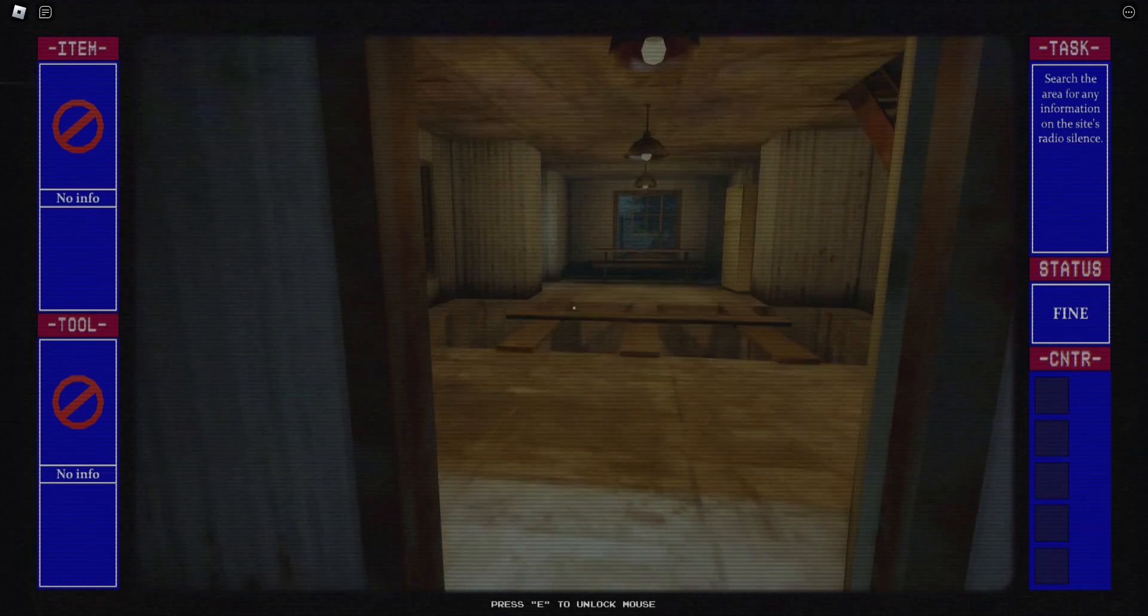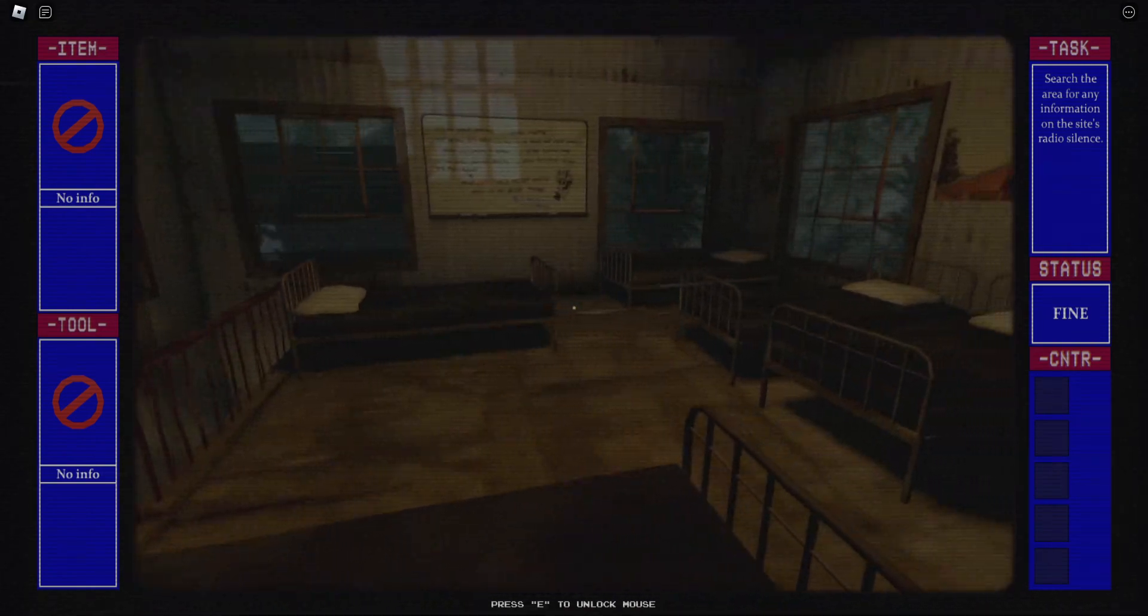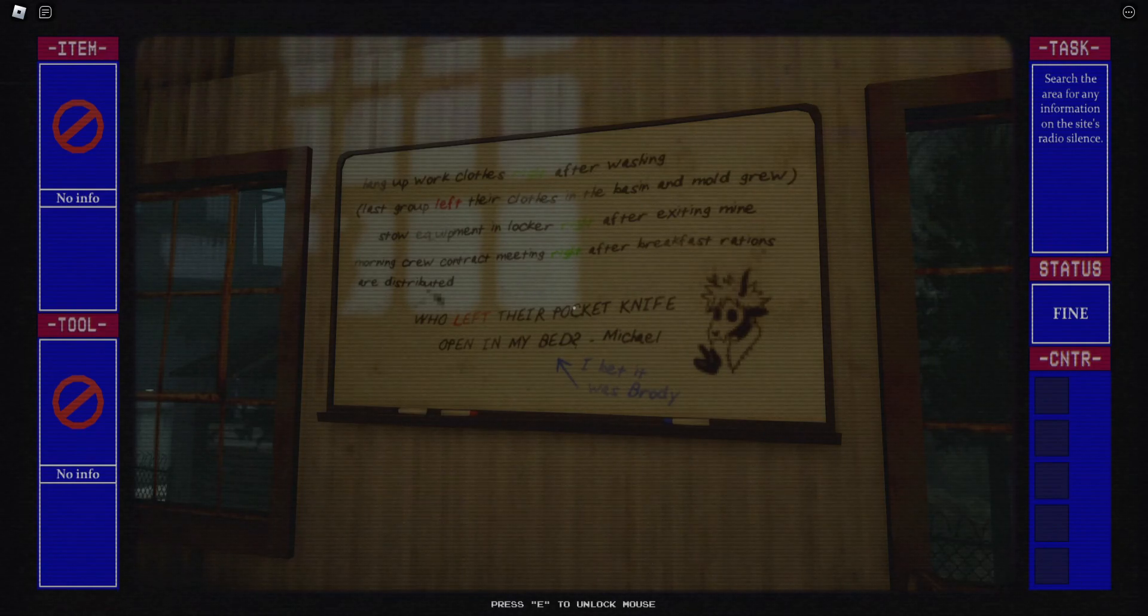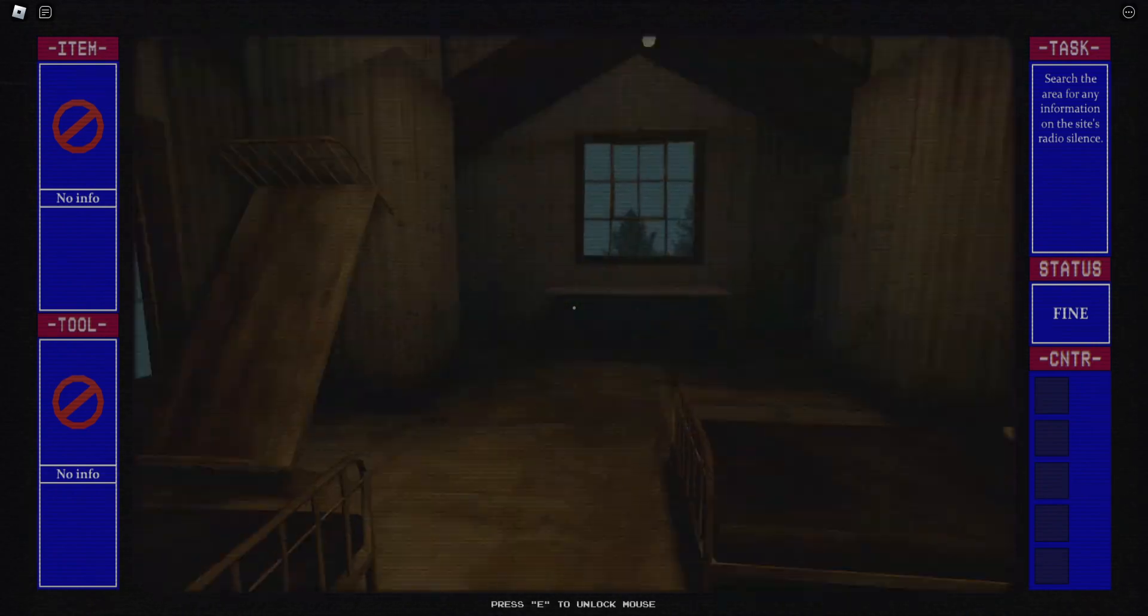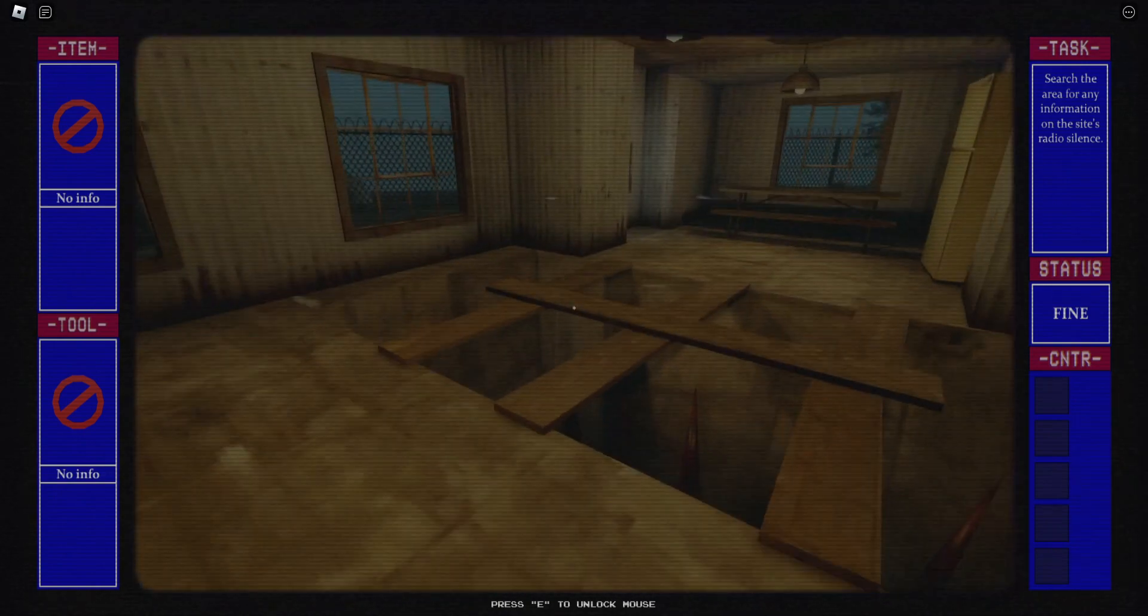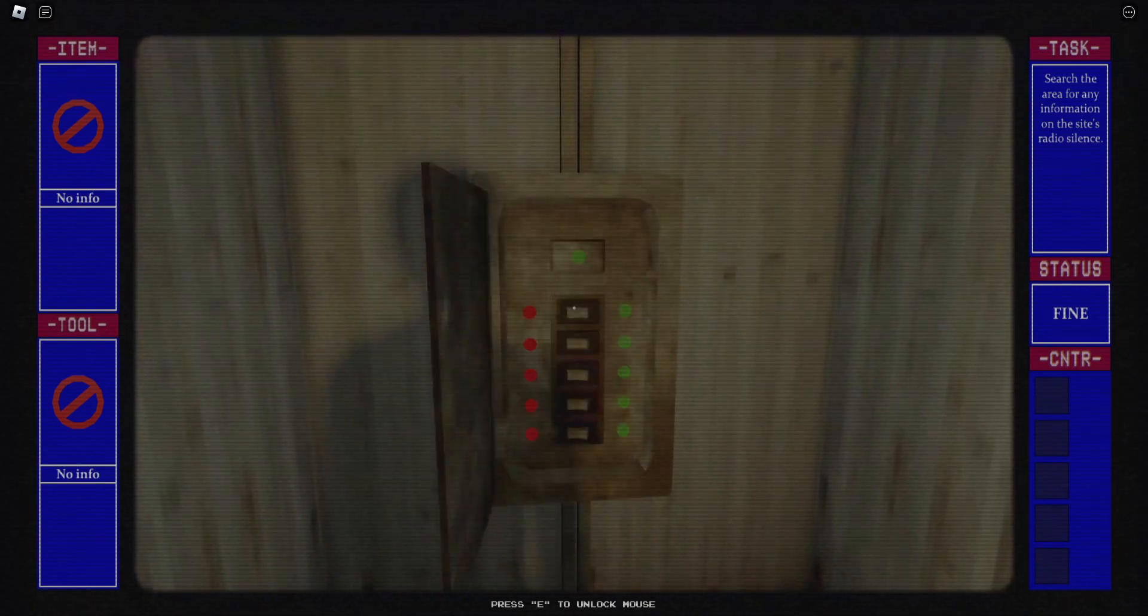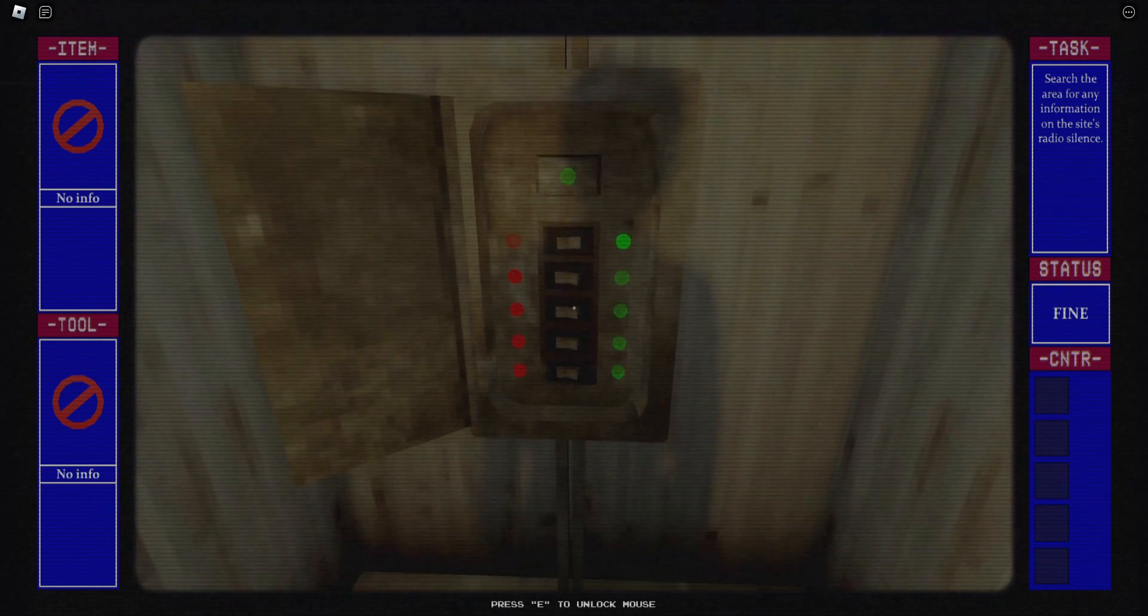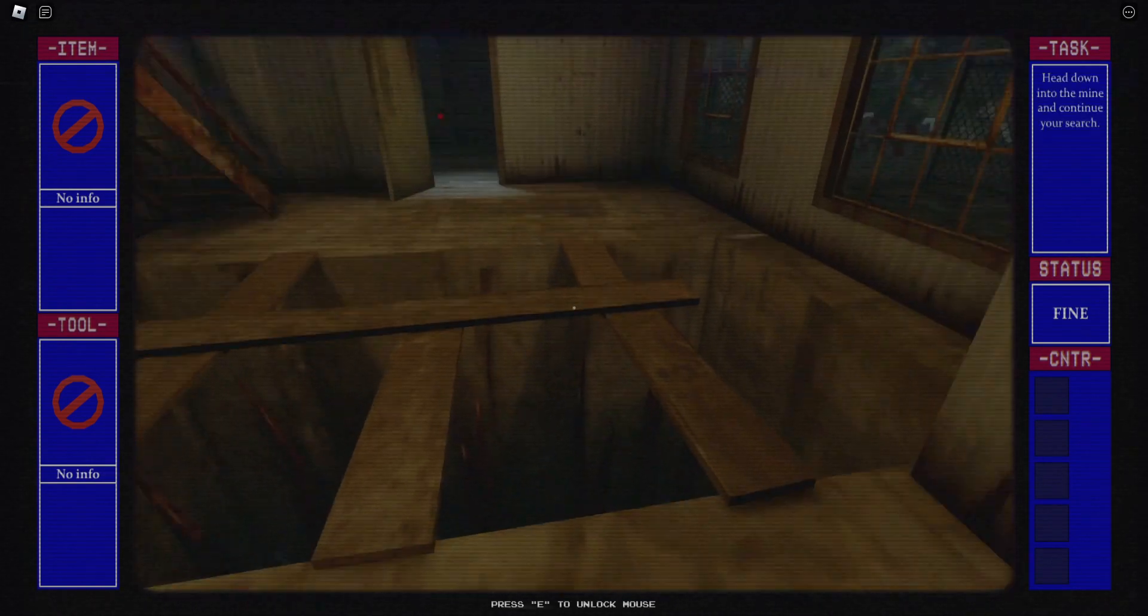I'm gonna go upstairs first. What's this? Hang out more clothes right after washing. Last group left their clothes in the basement. Left, right, right, left. That must be the code for the thing.